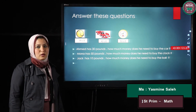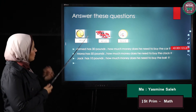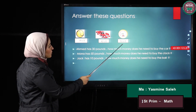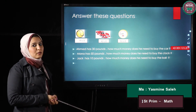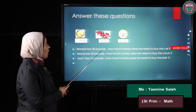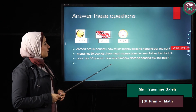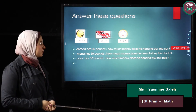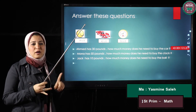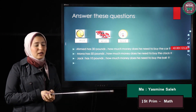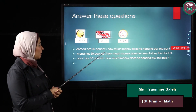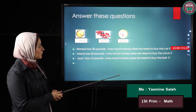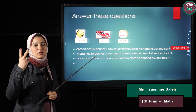Another exercise about money. A ball costs 35 LE, a car costs 42 LE, and a clock costs 51 LE. Ahmed has 30 pounds and wants to buy the car. Can he buy the car? He has only 30 pounds and the car costs 42, so he cannot buy the car. How much more money does he need? I have 10 pounds, 5 pounds, and 1 pound in my pocket. If I give him 10, he now has 40. He still needs more — he has 40 and needs 42, so he needs only another 2 pounds.